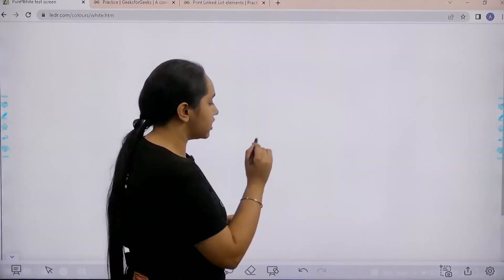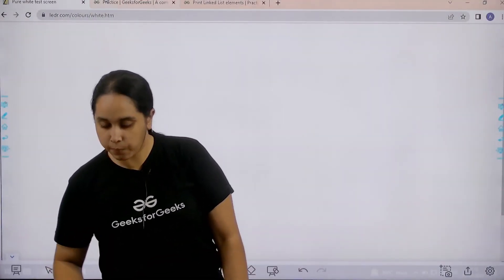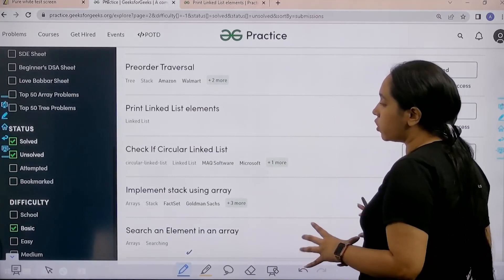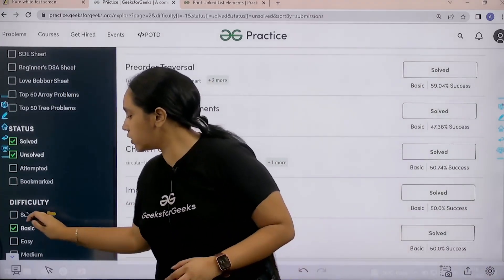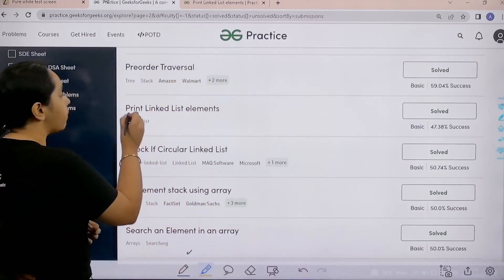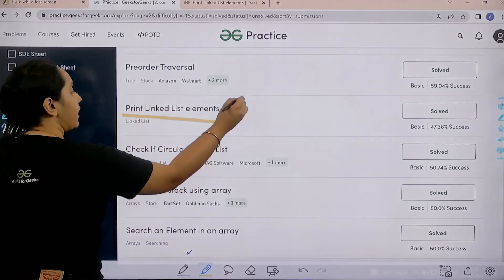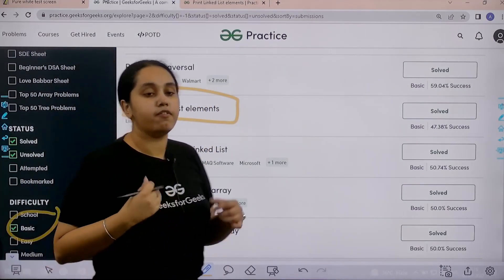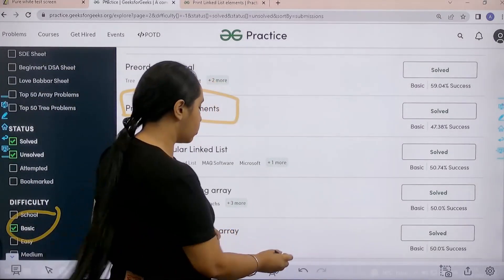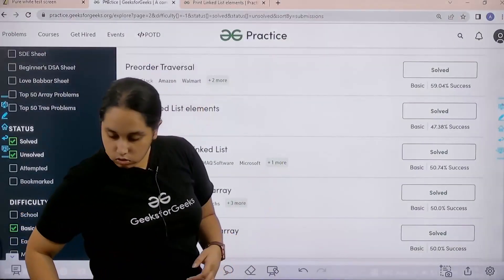Now let's move forward to the next part. In the practice portal in the difficulty section choose basic, then find the problem print linked list elements. Once you find the problem click on solve.